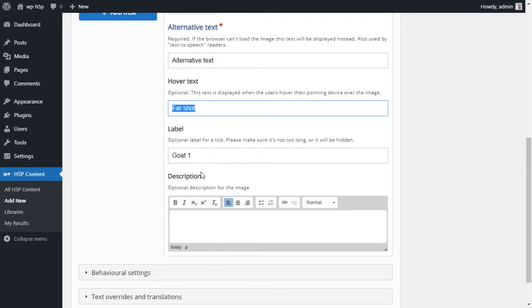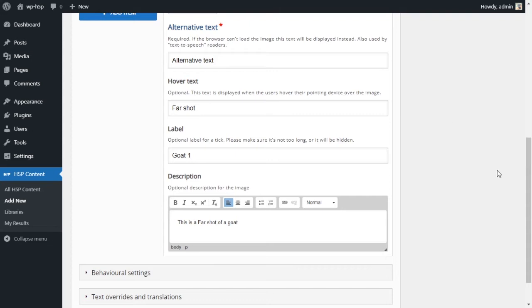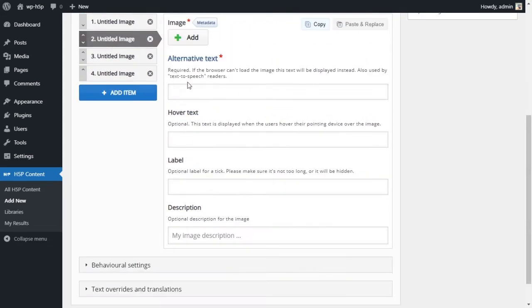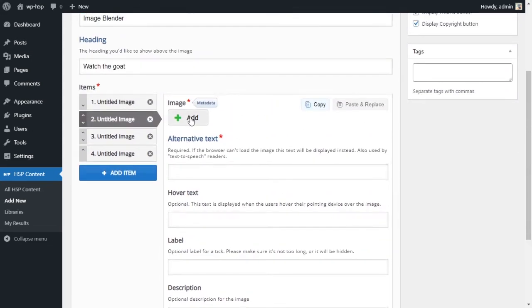This will copy it. We'll say this is a far shot of a goat. So we'll just fill these for the first picture.